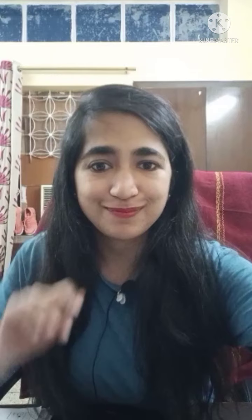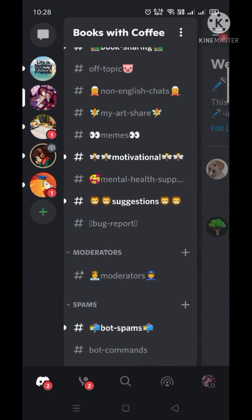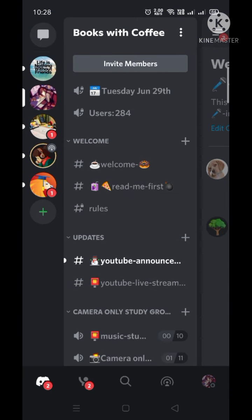Okay my dear friends, my lovely friends, let's just get started. I'll give you a brief demo on how to use it. Here is our Discord — just click on it and here is our channel.